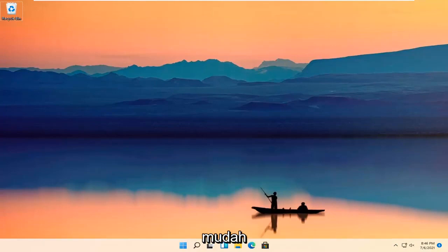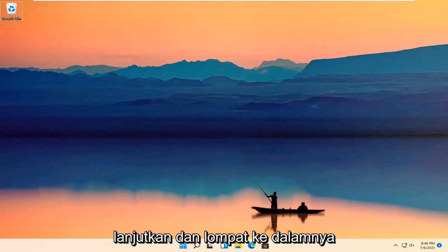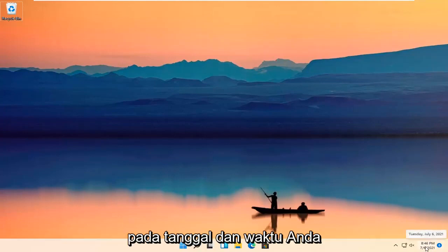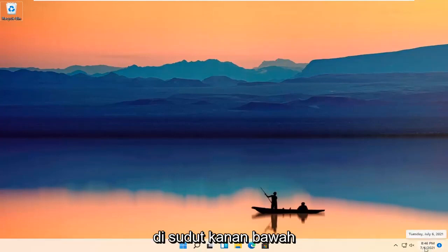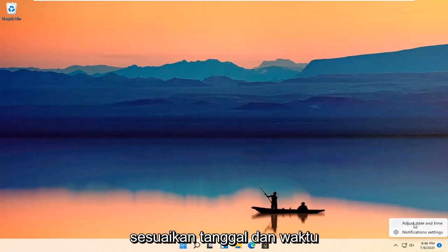It should be a pretty straightforward process. Without further ado, let's go ahead and jump right into it. All you have to do is right-click on your date and time down in the bottom right corner of your taskbar and select Adjust Date and Time.